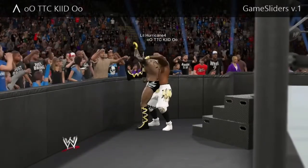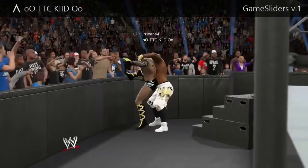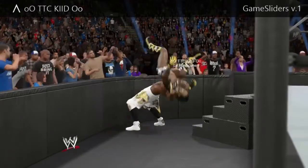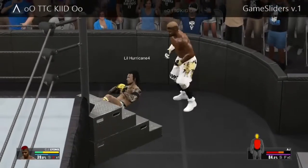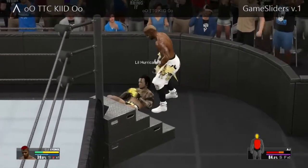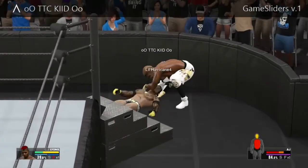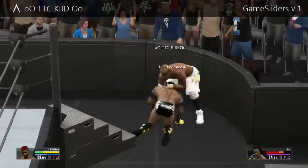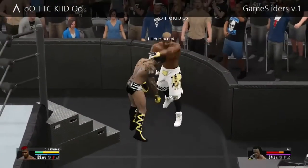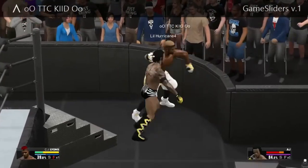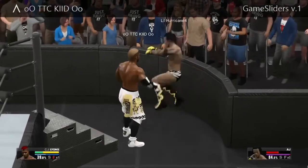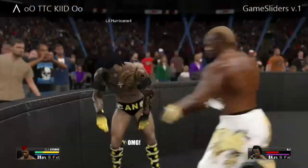What up y'all, TTC Kid here with another video — this time the gameplay sliders on WWE 2K15. What you want to do is go over to your option settings, go to gameplay balancing.